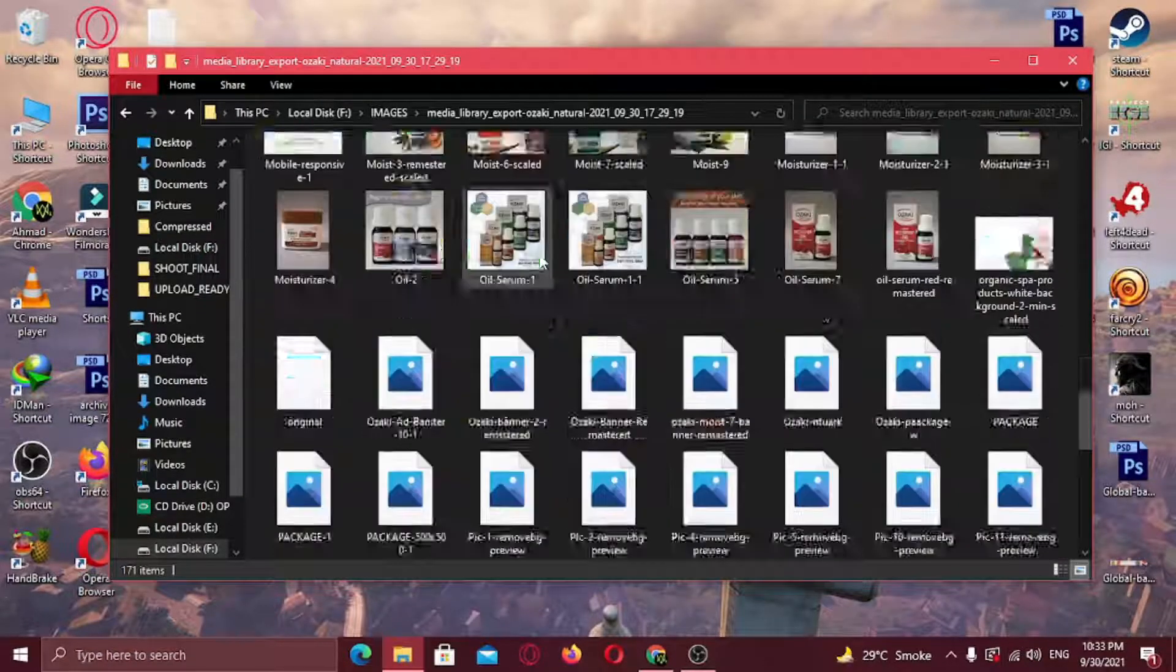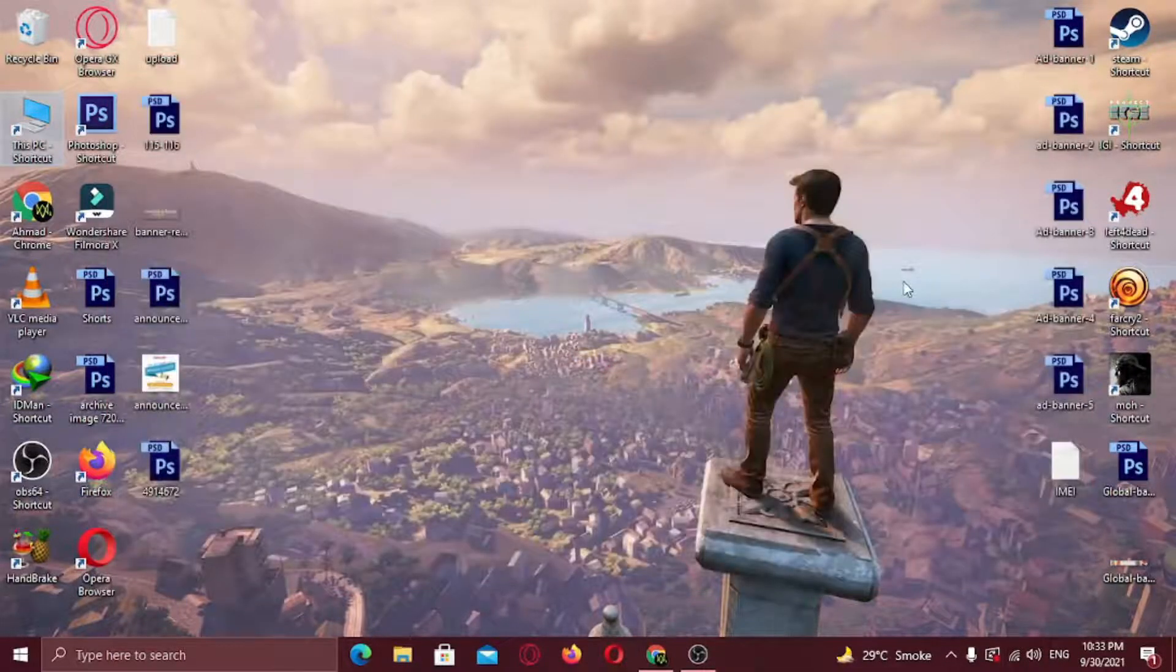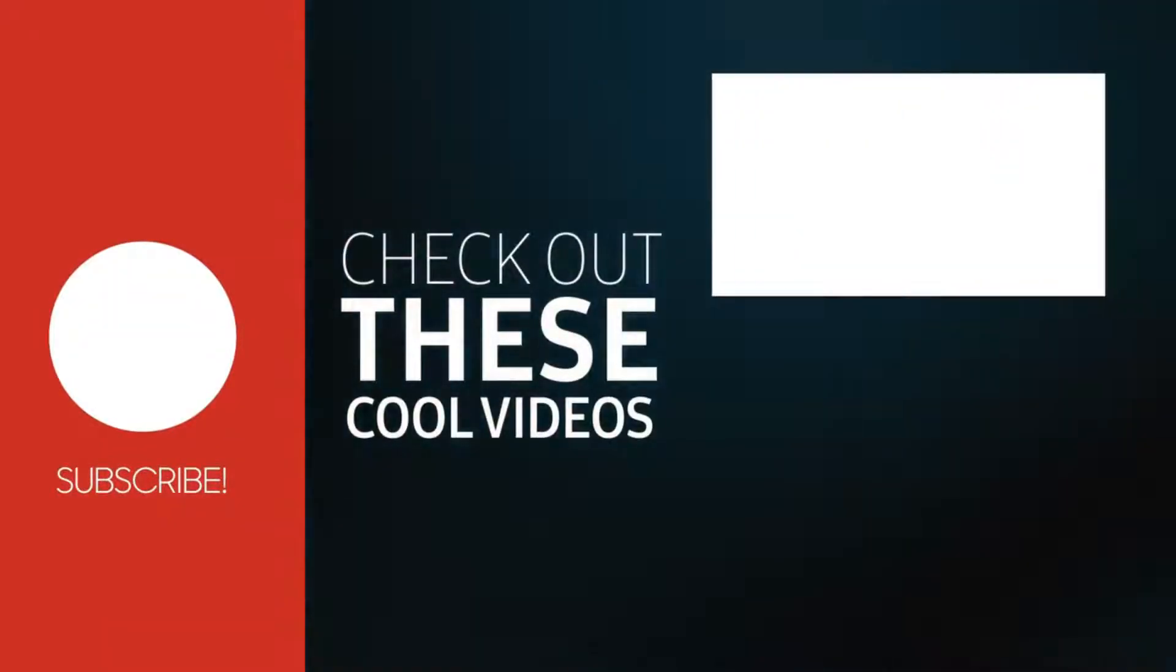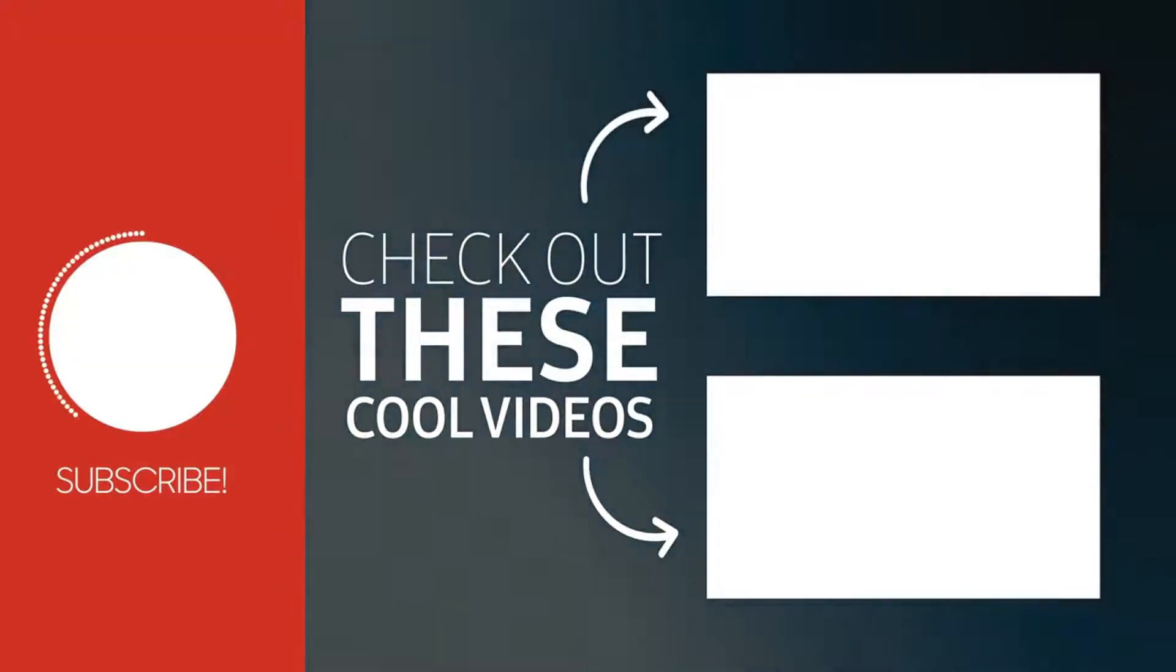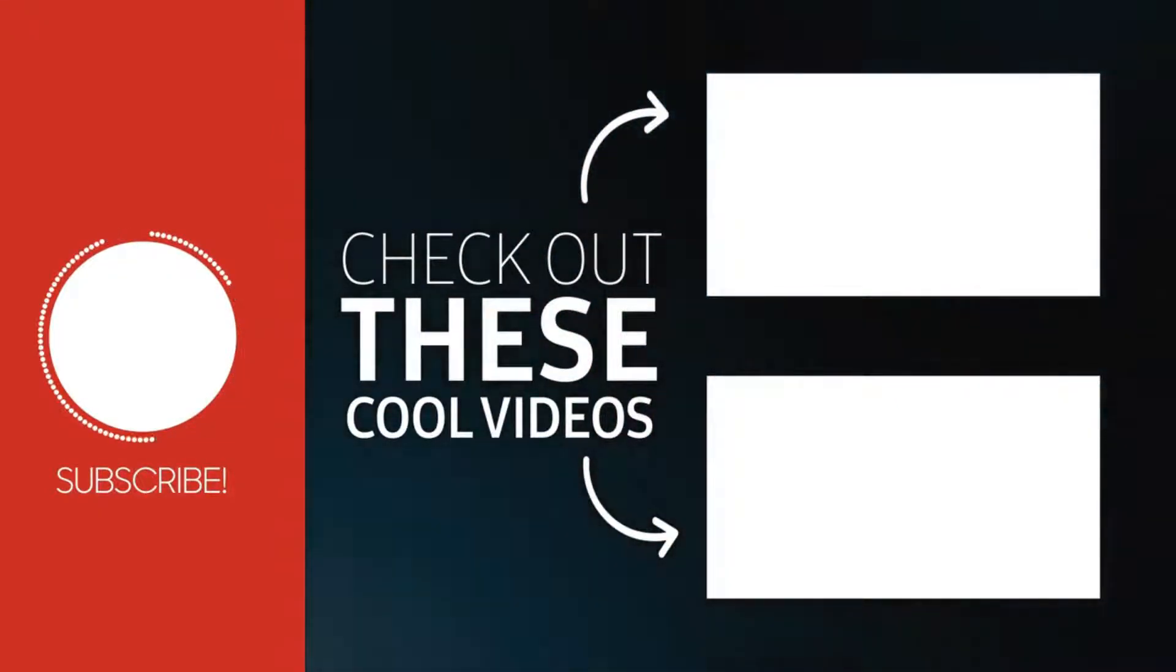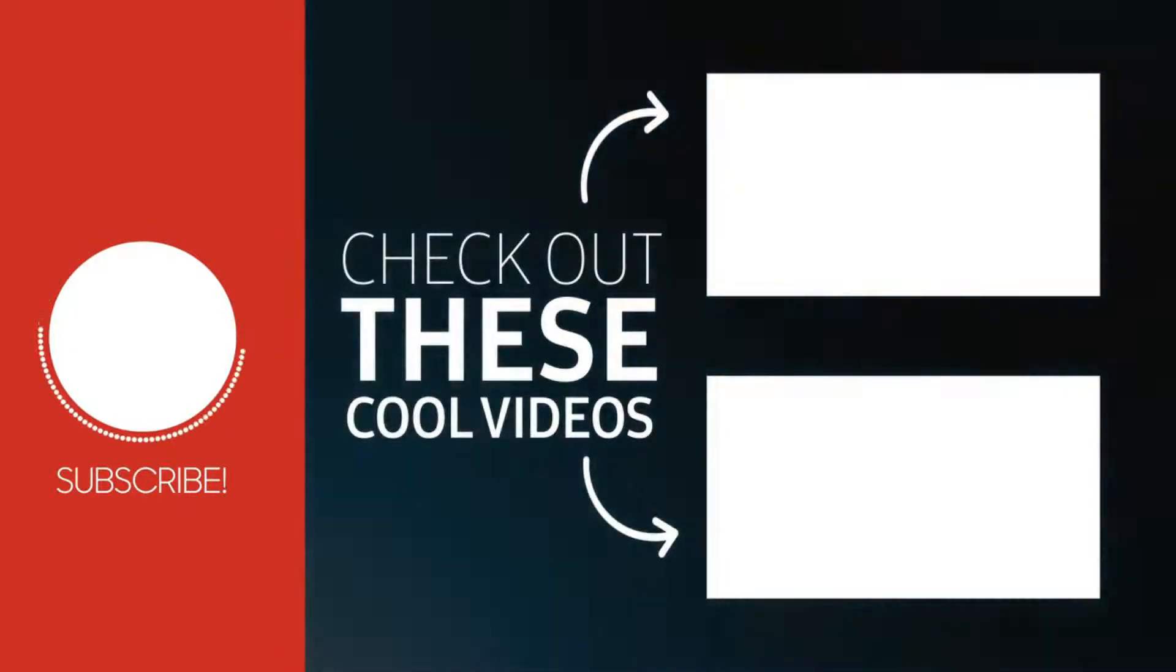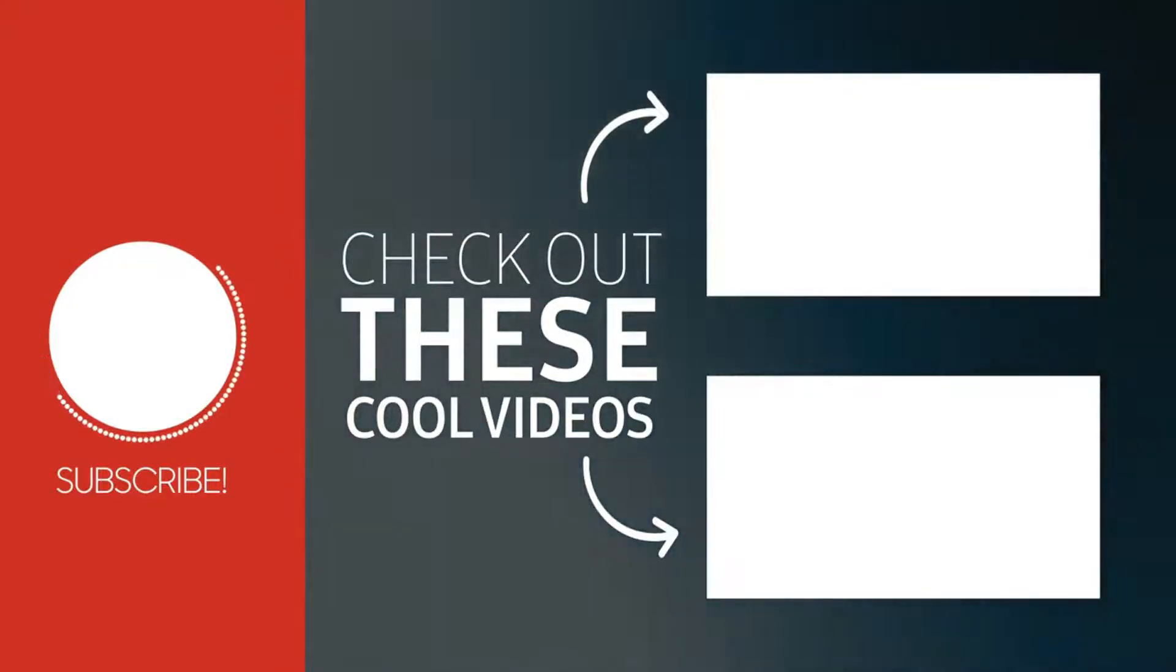If this video helped you in any way, like this video and subscribe to my channel. See you later, alligator.